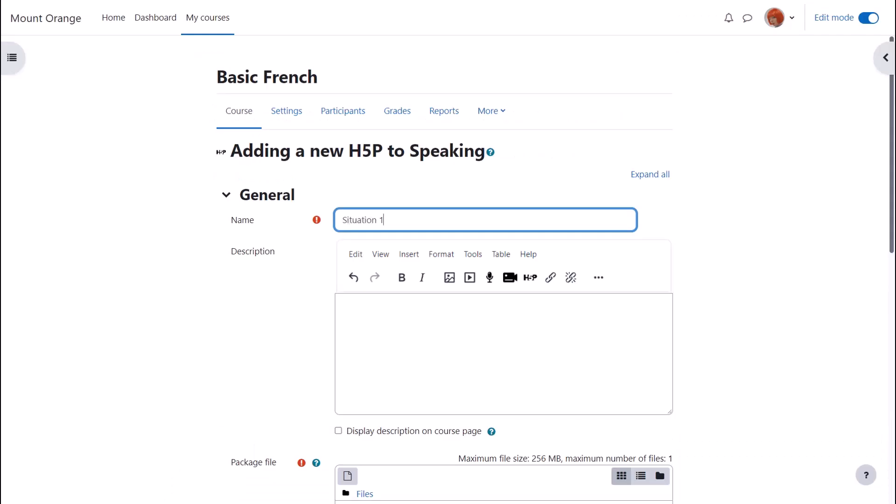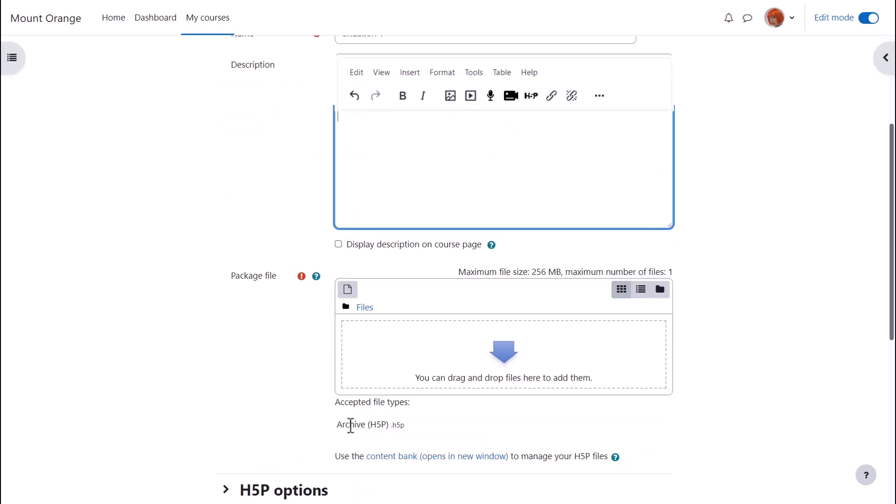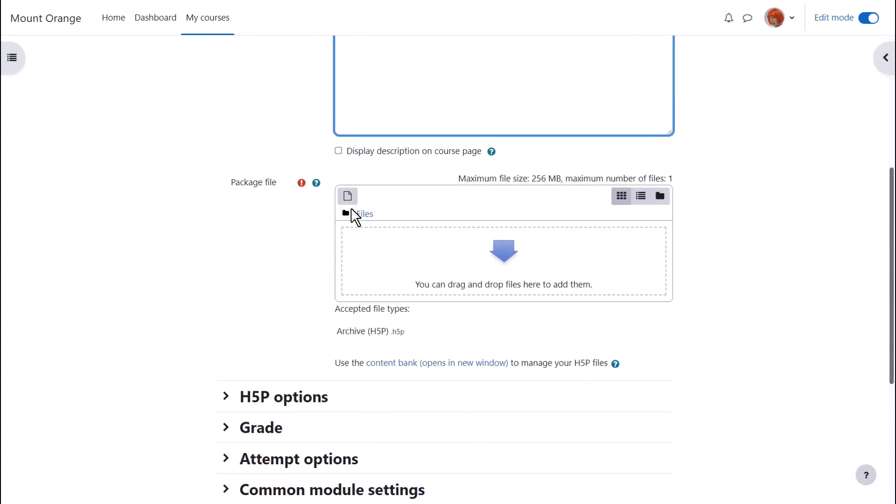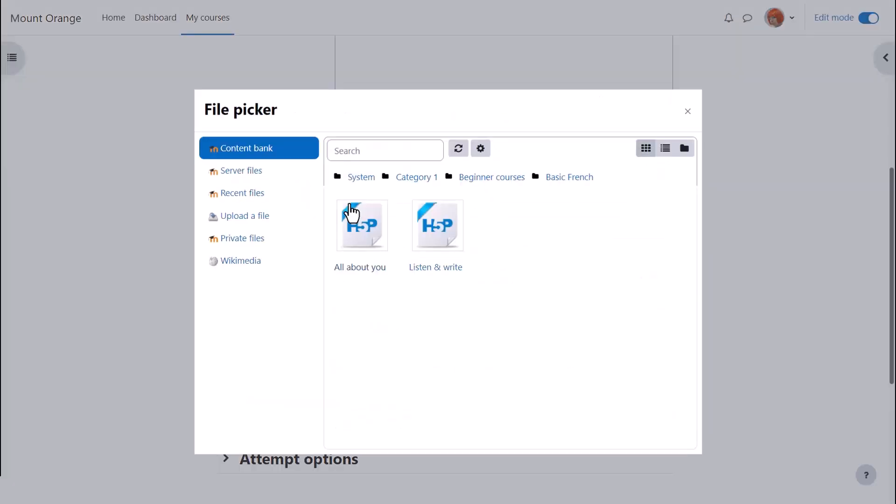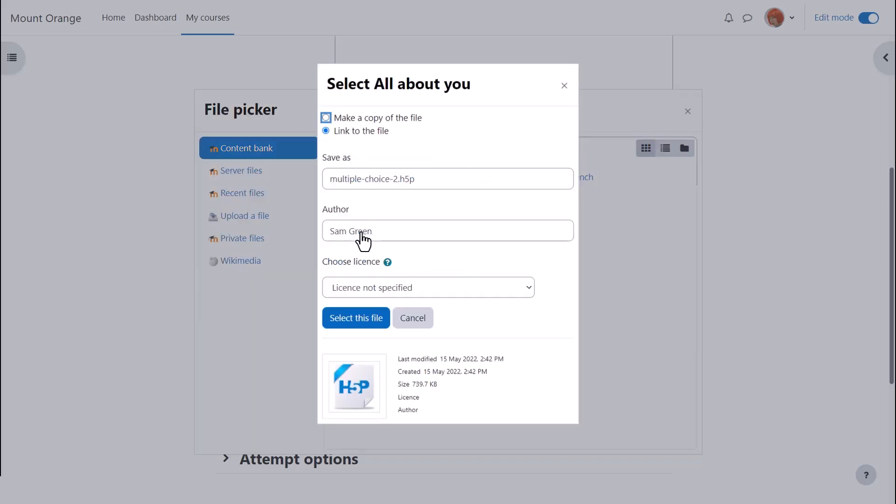On the setup screen we add a name and if you want a description and then click add and find your H5P from the content bank if that's where you created it as did our teacher Sam.